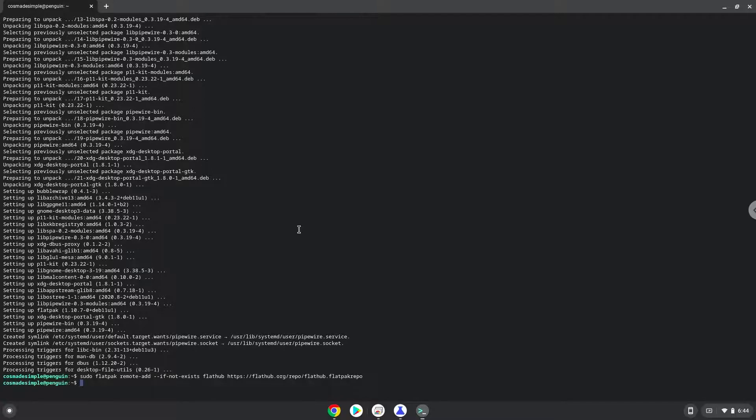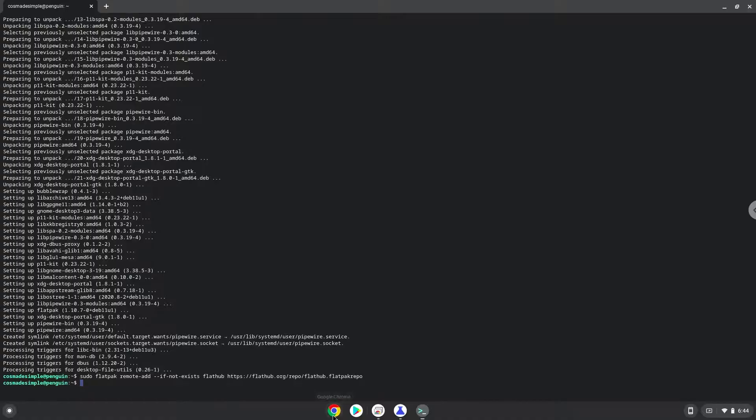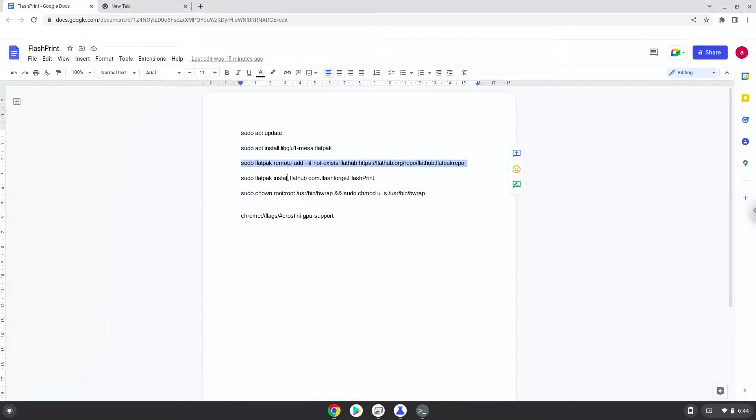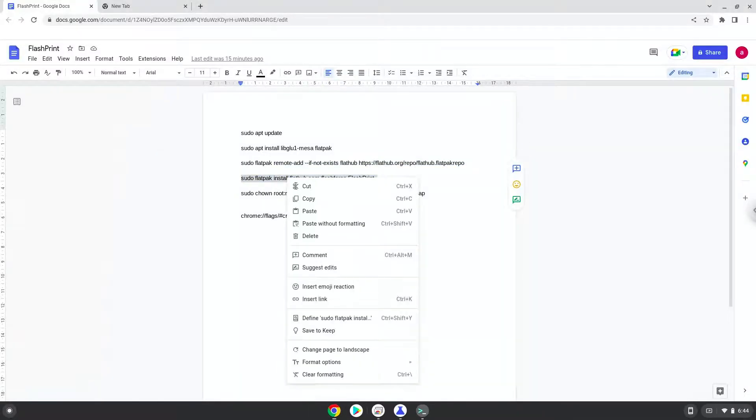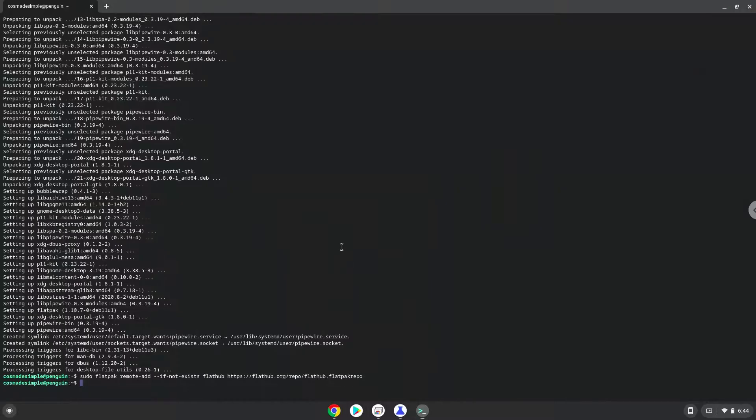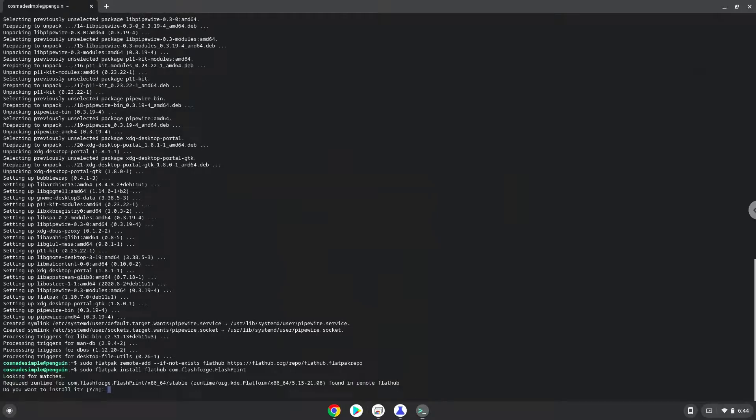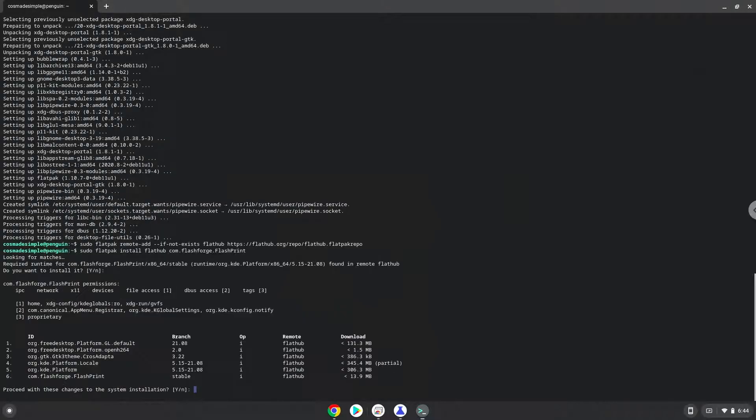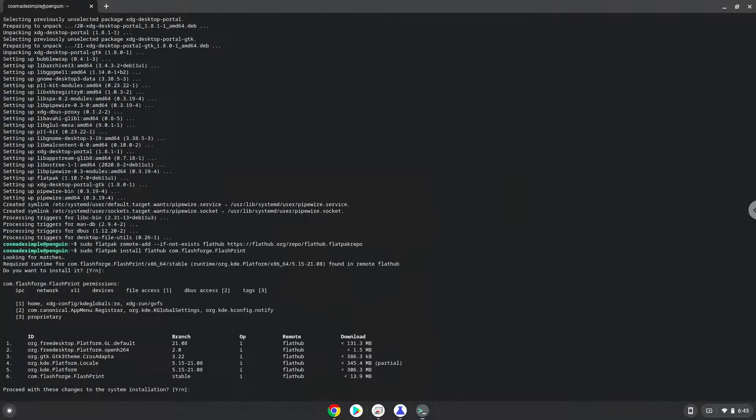Now we will install Flash Force. Press Enter to confirm the installation. Press Enter again.